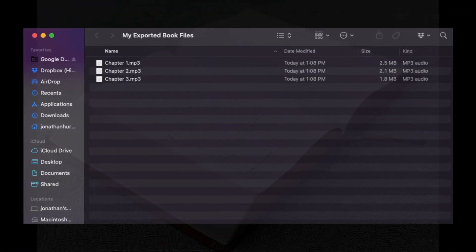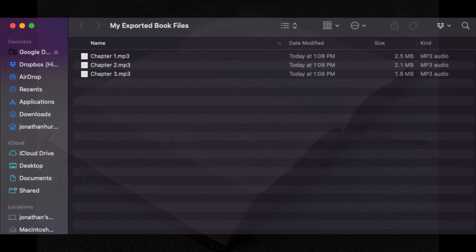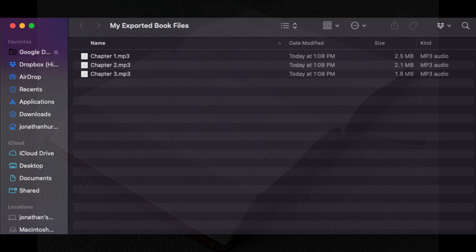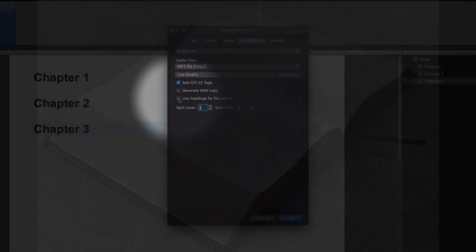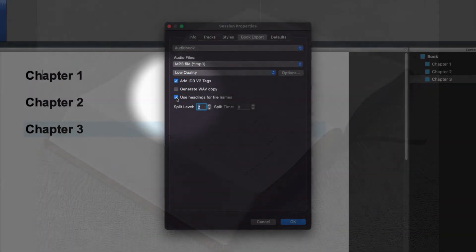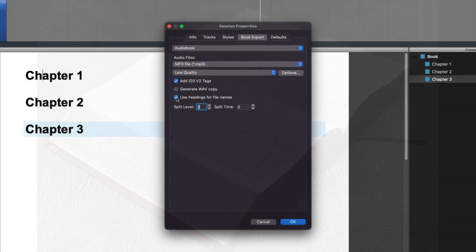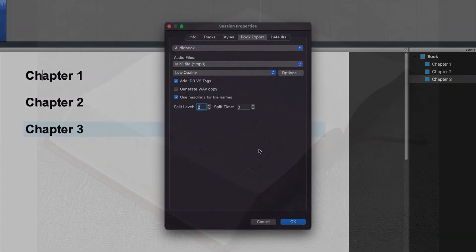You can even choose to have the exported audio files have the same name as they appear in your Hindenburg session by clicking the use headings for file names box. We hope you enjoy.